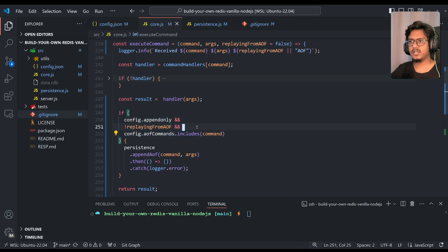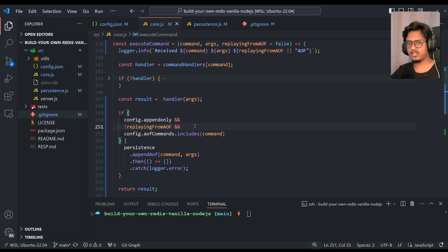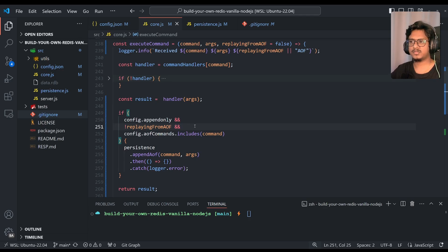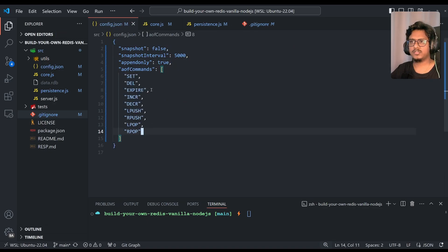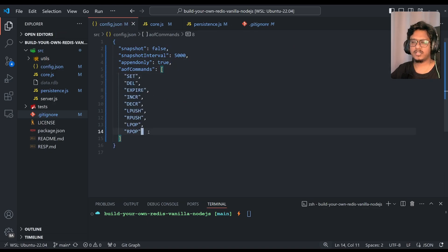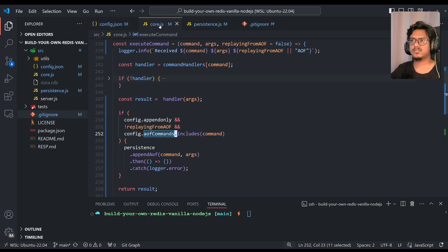So if you see here, the redis server will accept all read and write operations, but if you think through append only file, it's only needed for all the write operations. So what we'll do, we'll just have a set of command. Now if you can see, these are all the write commands. Currently we are supporting set, delete, expire, and so on. Now switching back to code.js.